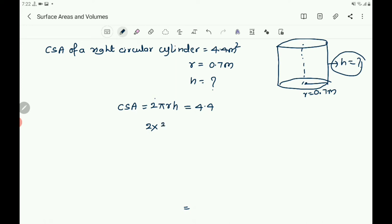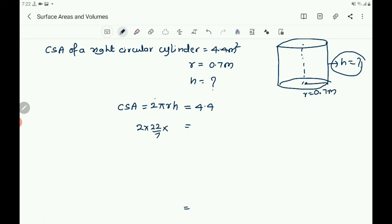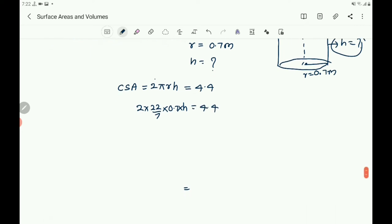Then write: 2 into pi, which is 22 by 7, r is 0.7, into h equals 4.4. Write 2 into 22 by 7 into r, which is 0.7, into h equals 4.4.